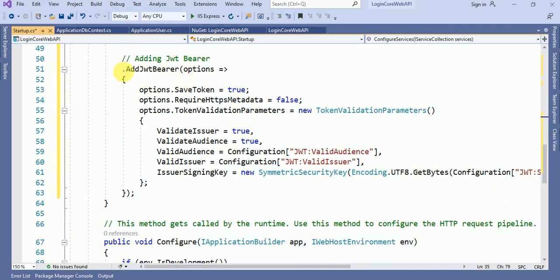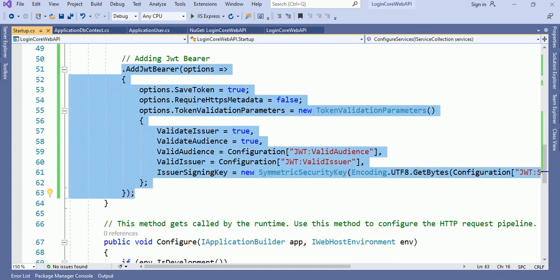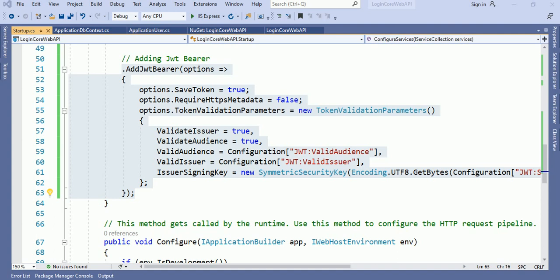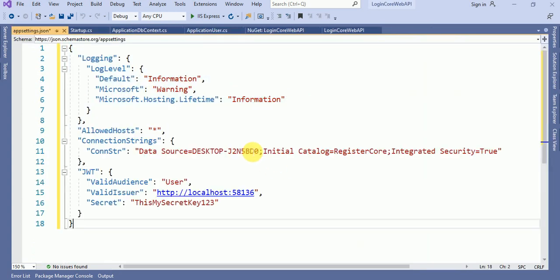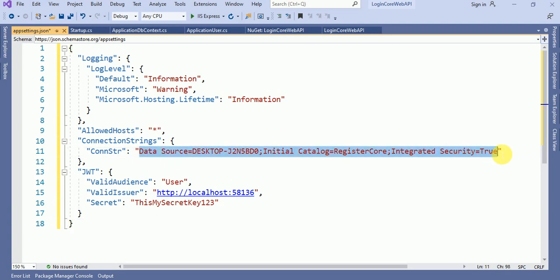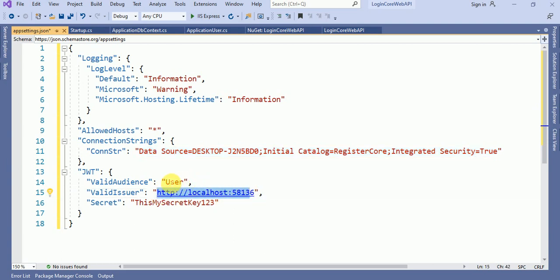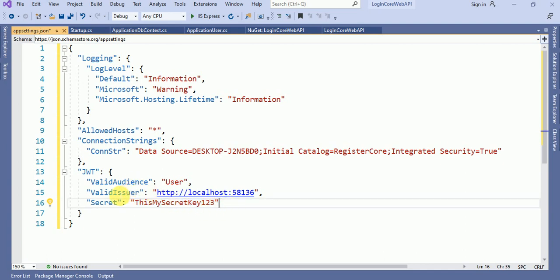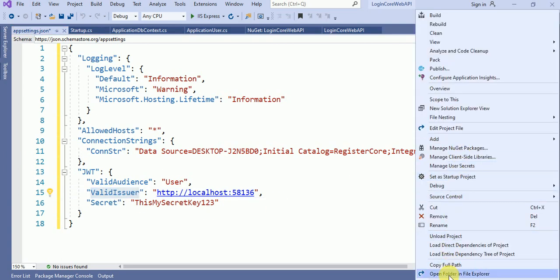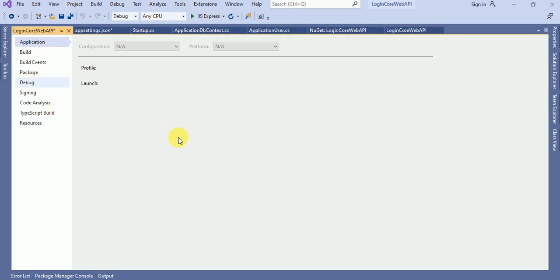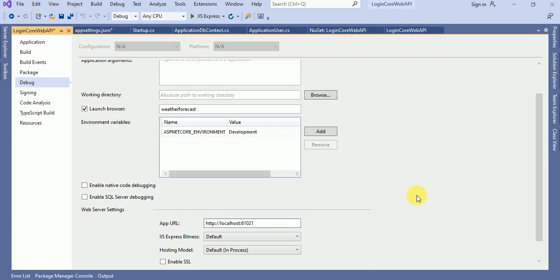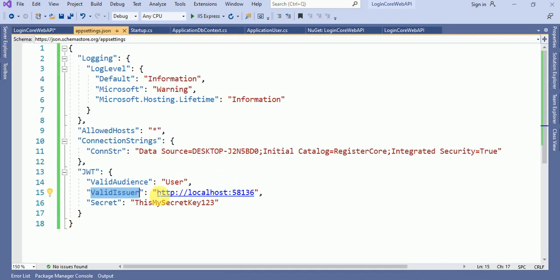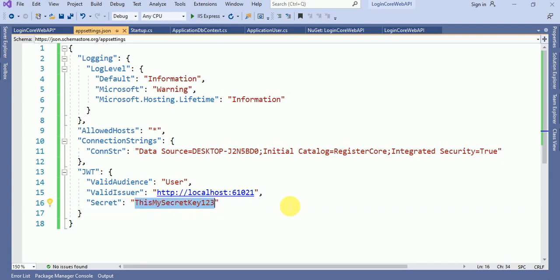This is the JWT Bearer options. Now let me add appsettings.json. In appsettings.json, this is our database connection string. And this is my valid issuer, this is valid audience, and this is the secret key. The valid issuer should be your domain, or whatever you want. The secret key should be greater than 16 characters.